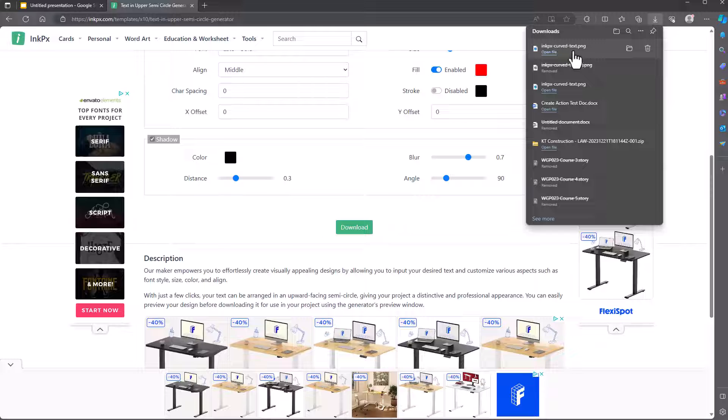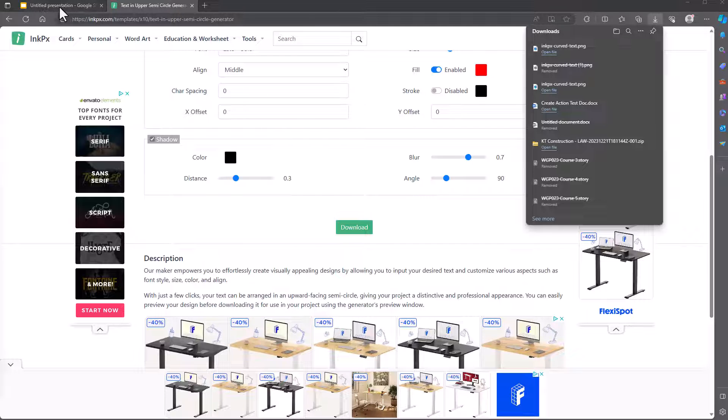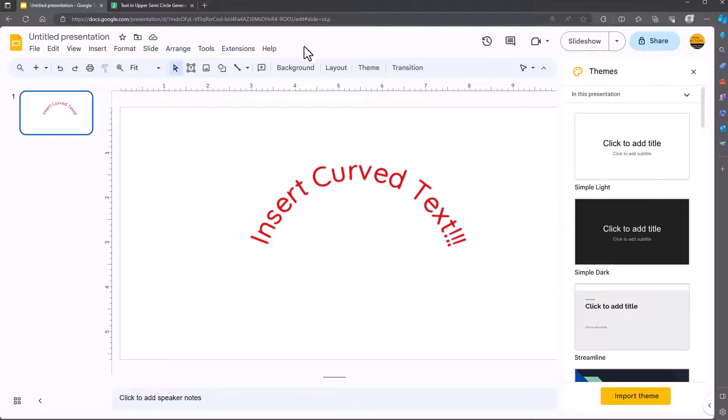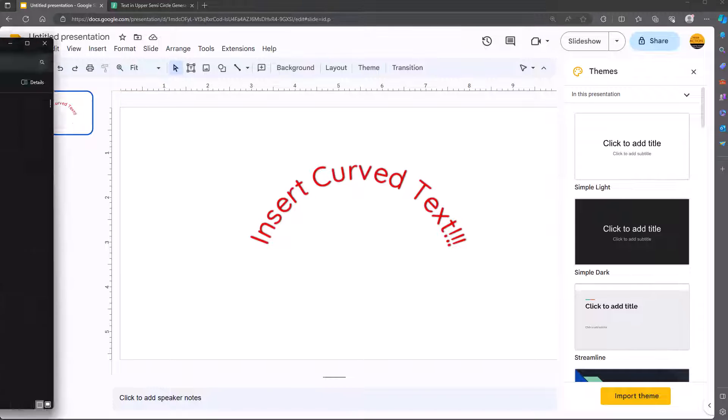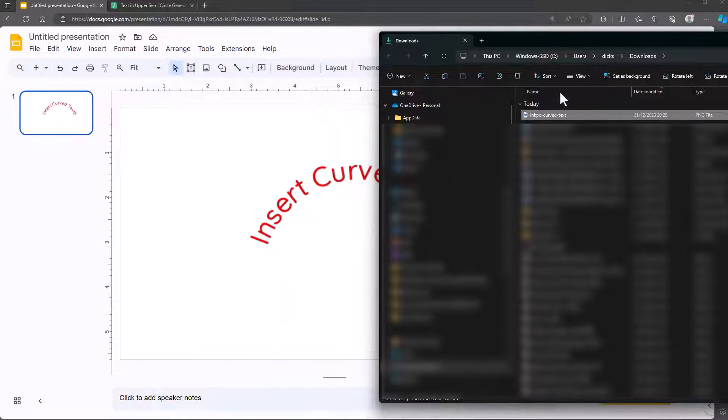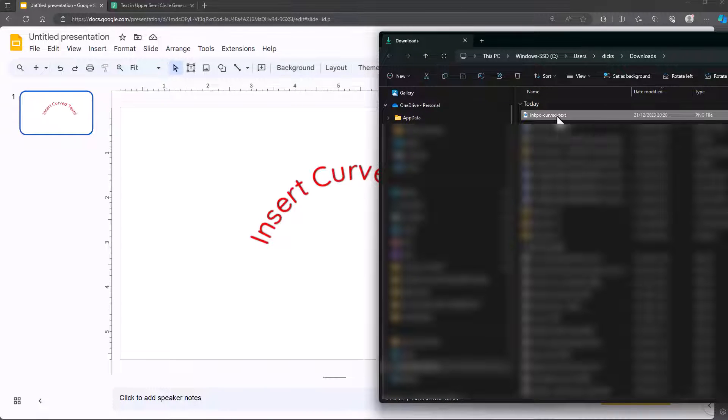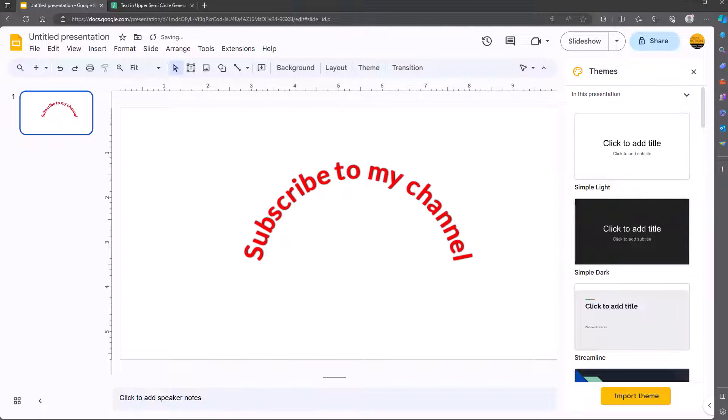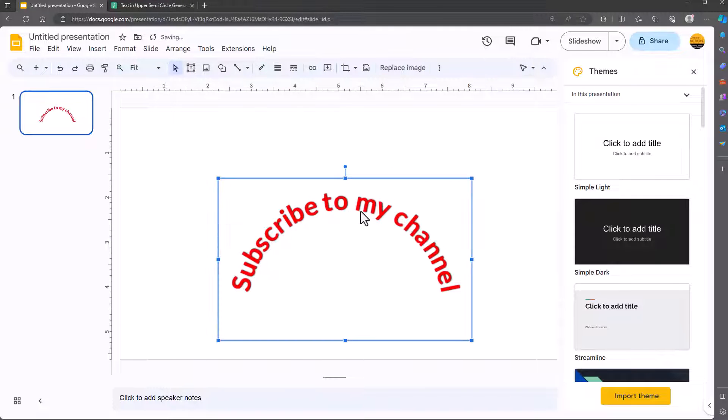It's downloaded to my downloads folder. What I'll do, I'll go back to the presentation. I'll just go to my folder, which is this one here. This is the text. I'll just drag and drop it in. There you have it. Subscribe to my channel.